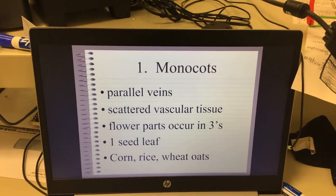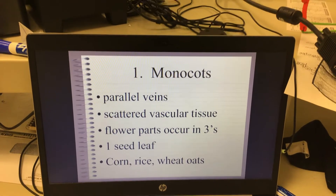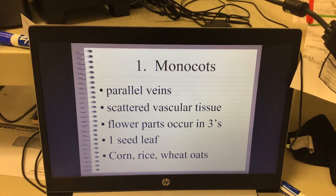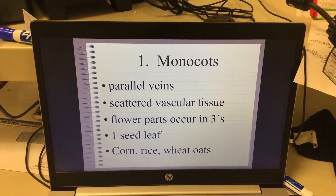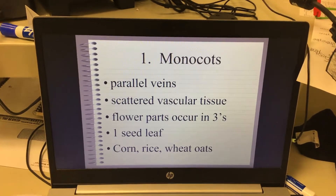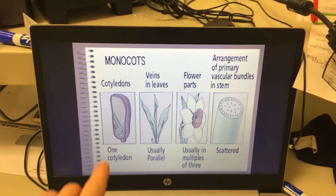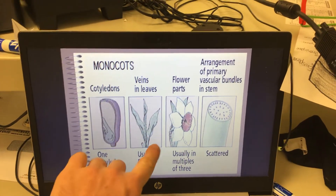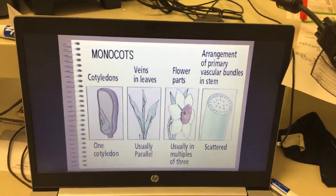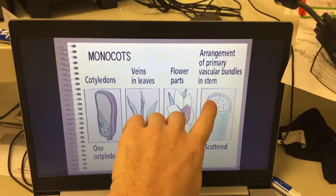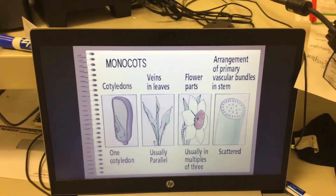These are mostly grasses — corn, rice, wheat, oats all fall in that category. So monocots have those characteristics. Looking at a visual: there's one seed leaf, parallel leaf veins, and you can count one, two, three, four, five, six petals — multiples of three. And then scattered vascular tissue, with tubes scattered throughout. So that is a monocot.